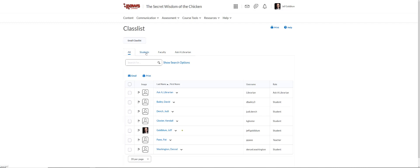One is all, the other one is students, and the other one is faculty. To quickly find the faculty member if there are more than five or six students in the class, you can just click on the faculty tab.